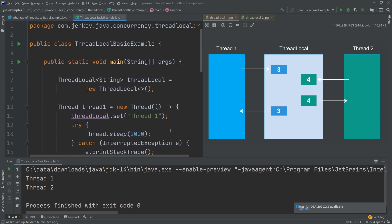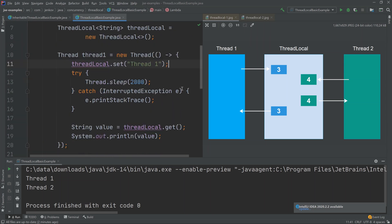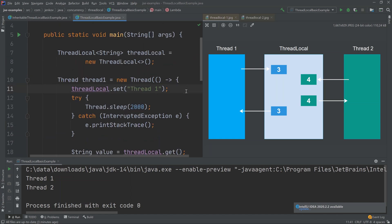To recap: you set a value into the ThreadLocal using the set() method and get the value out using the get() method. The value stored internally is kept separate for each thread, so multiple threads setting a value on the same ThreadLocal will not overwrite each other's values.